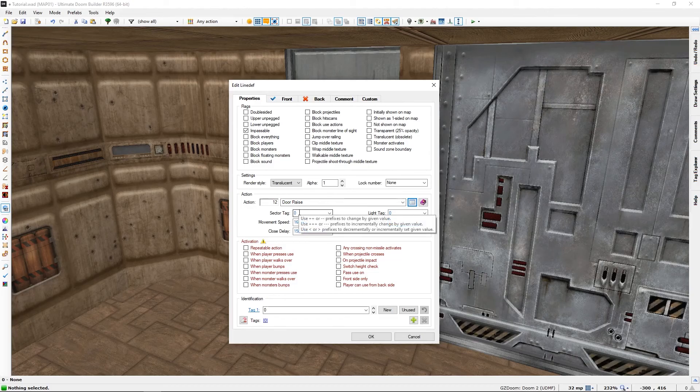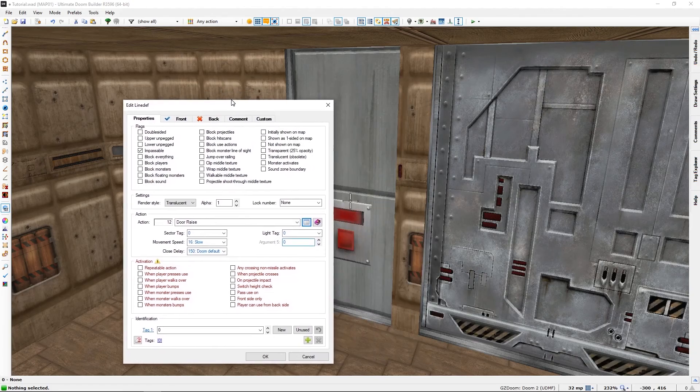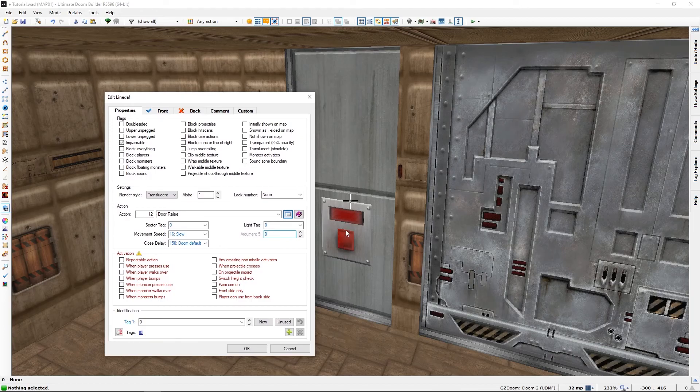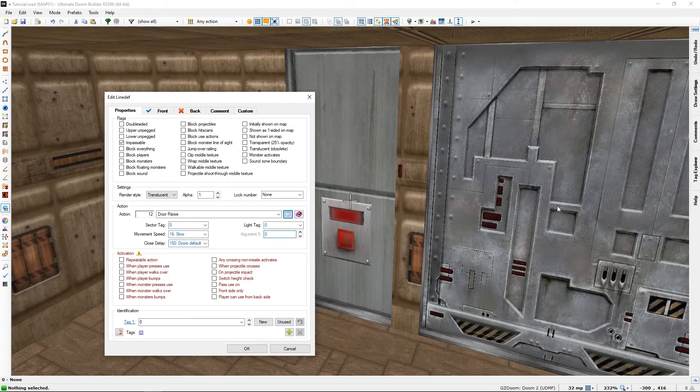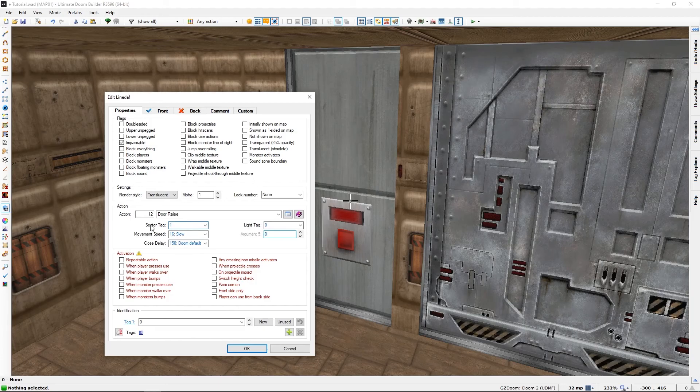Now to make this switch line def act to open this, we will need the tag that this sector has, which is one. So let's add one to the action sector tag here.